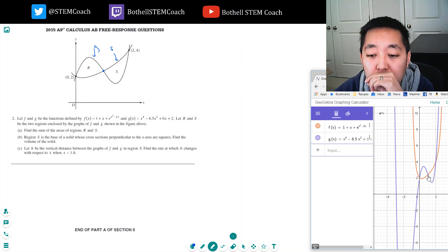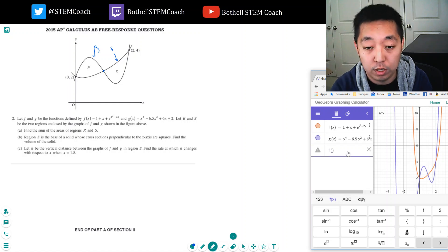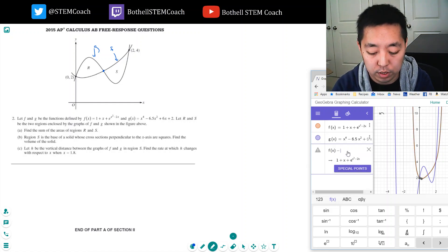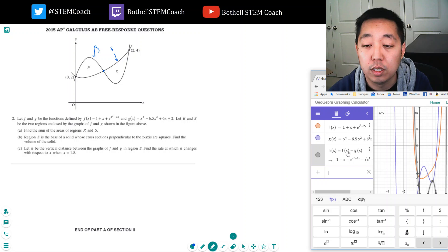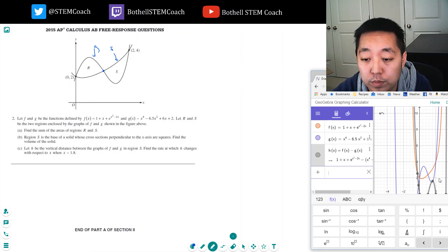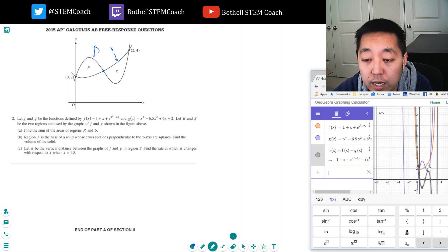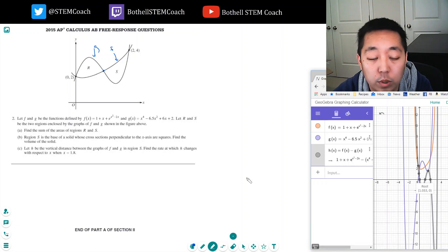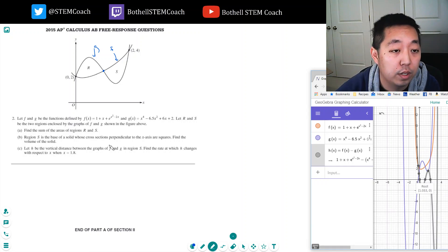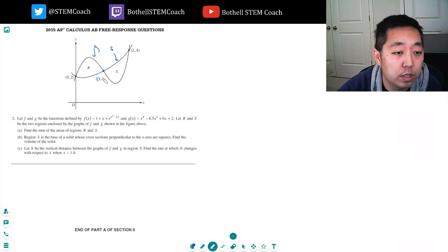Now I want to find the point of intersection. I can do f of x minus g of x and find the zeros, because the zeros are where the two functions are equal to each other. You can see down here — this is the point I'm looking for: 1.033. So this intersection occurs at x equals 1.033.